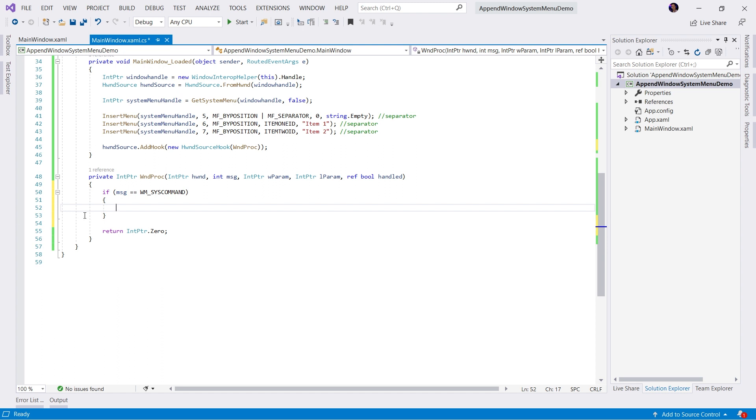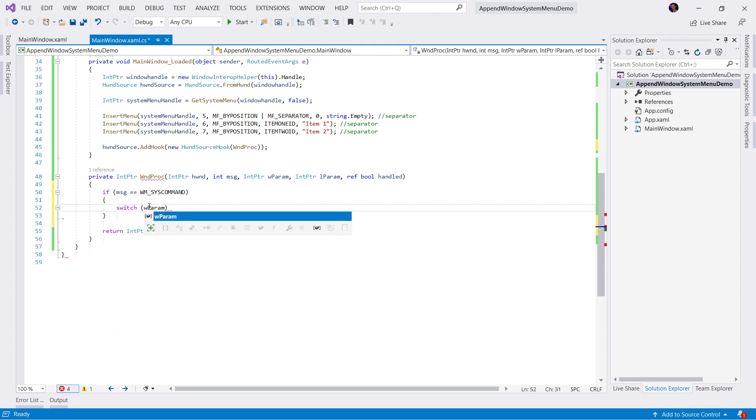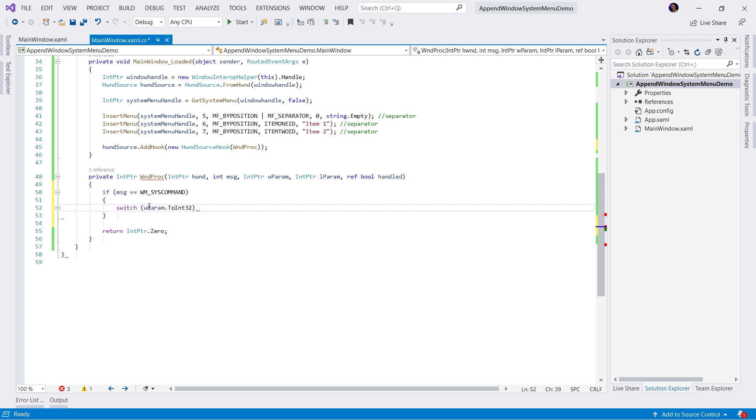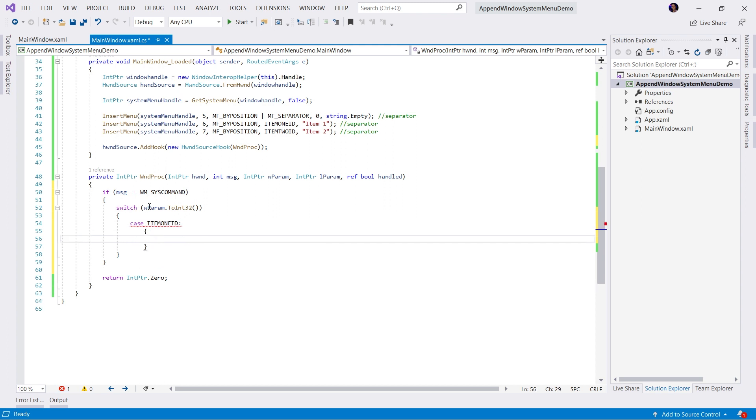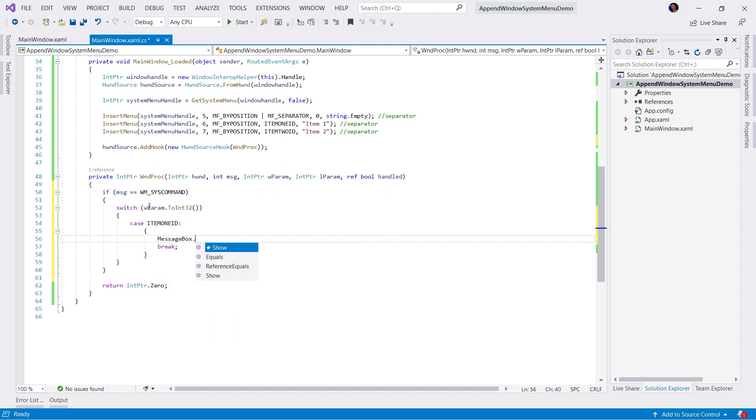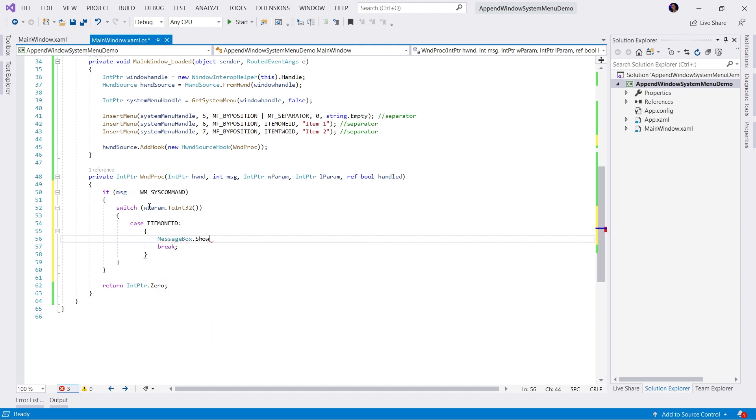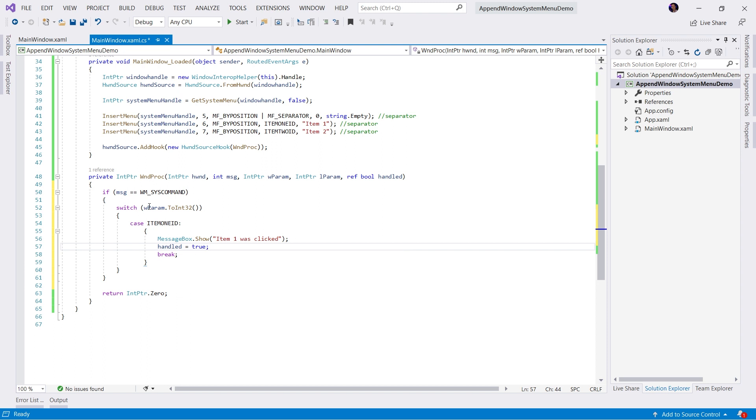In this case, we're going to check the parameter to see what was clicked. So we can do a simple switch. We'll do a switch on wparam. We'll convert this to int32. And the first case is if it equals item1id, we're going to do something. In this case, let's say, I don't know, we show a messagebox.show. How about item1 was clicked. And of course, we want to set handled equal to true.